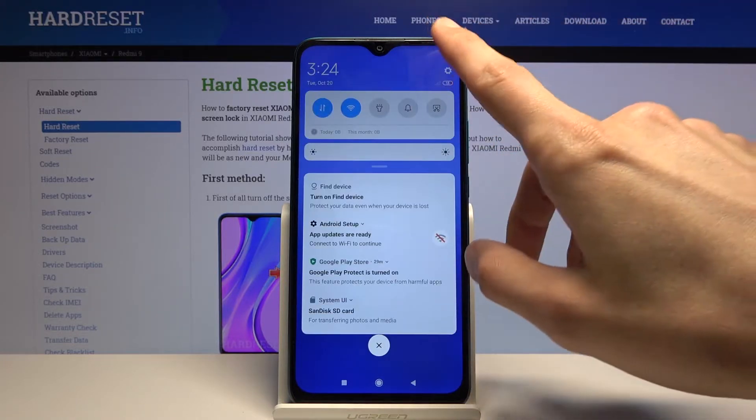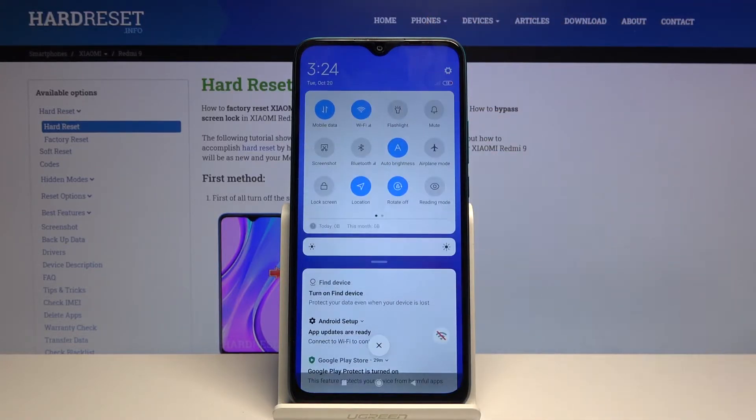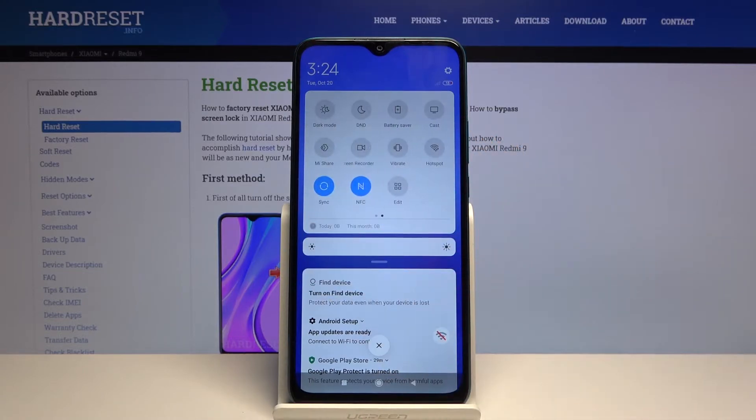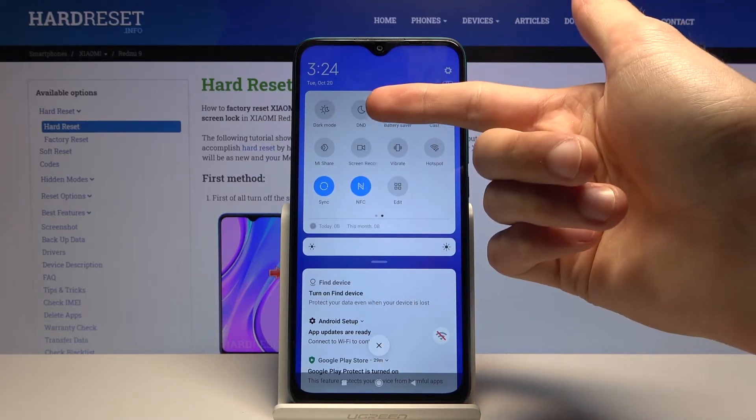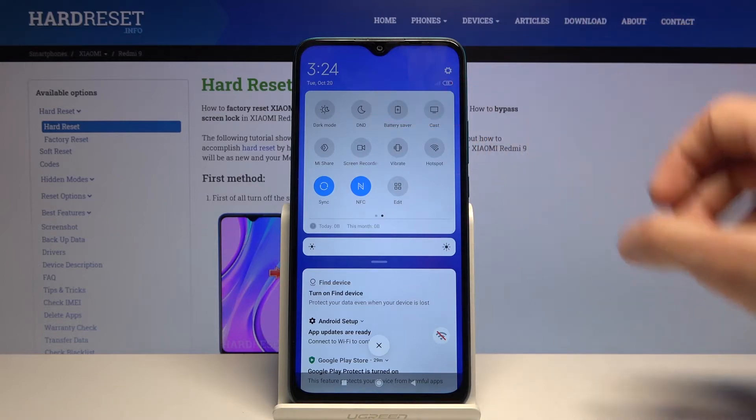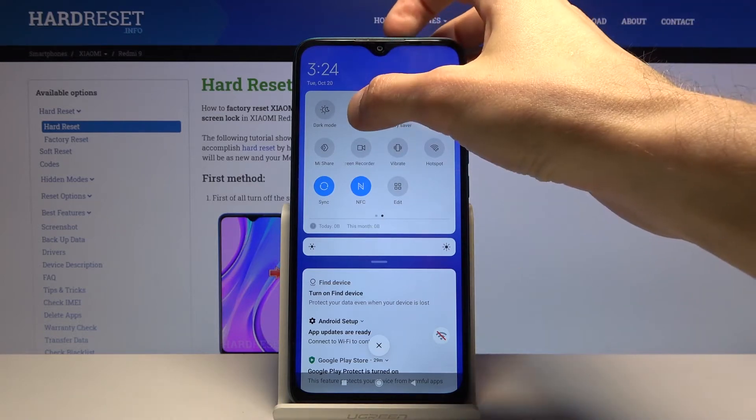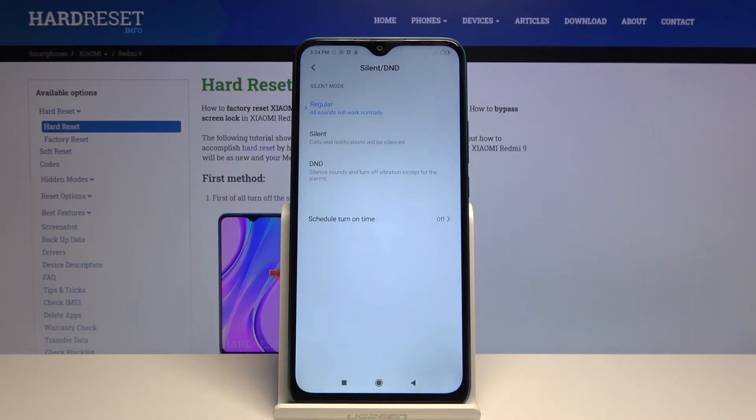To get started, let's pull down the notification panel and find the toggle which looks like... for me it's on the second page, the DND right over here. So you want to hold it, this will take you to the settings where you can customize how it works.